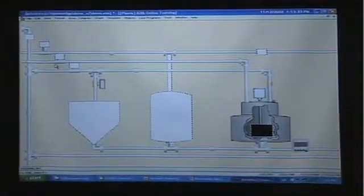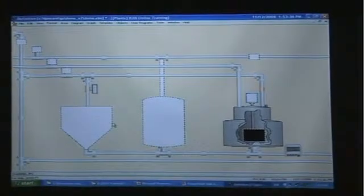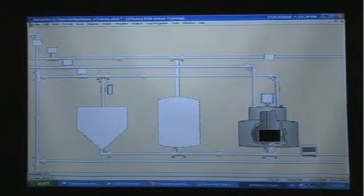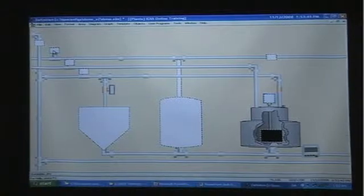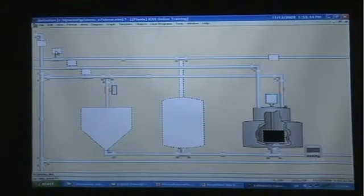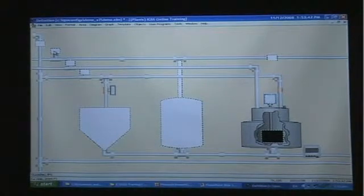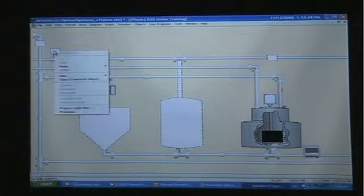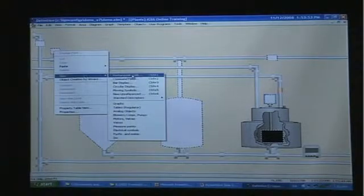Now we have created our motor template and we are ready to create our motors in the definition module. We will of course base these motors on the template we just created. We are in the definition module and we want to create a motor on this diagram. We right-click at the exact position where we want to locate the motor, select 'New', and go into the dropdown menu to select 'Motors Valves'.